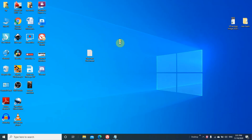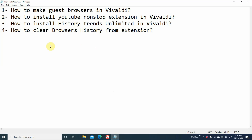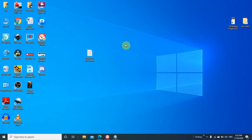Assalamu alaikum friends. In this video I'm going to show you some important tips so that you could be ready to play the playlists of the team members. Here are four topics: how to make guest browsers in Vivaldi, how to install YouTube non-stop extension in Vivaldi, how to install history trends unlimited in Vivaldi, and how to clear browser history from extension.